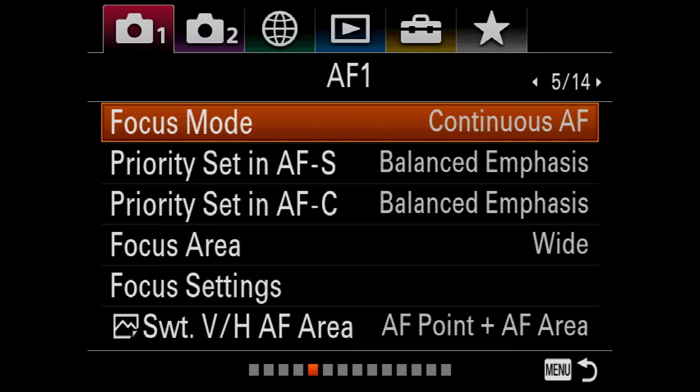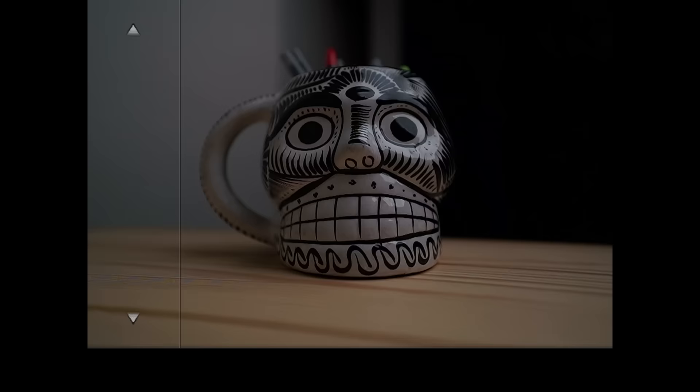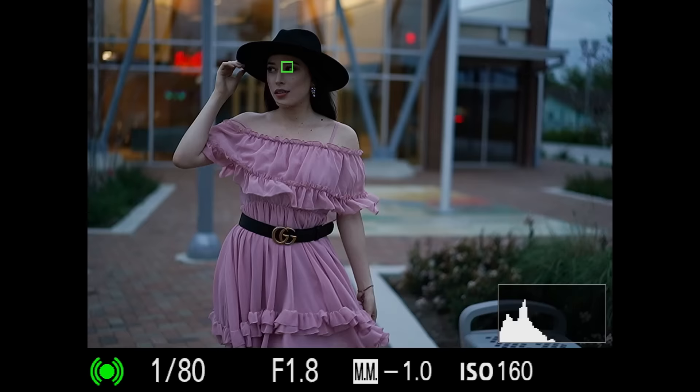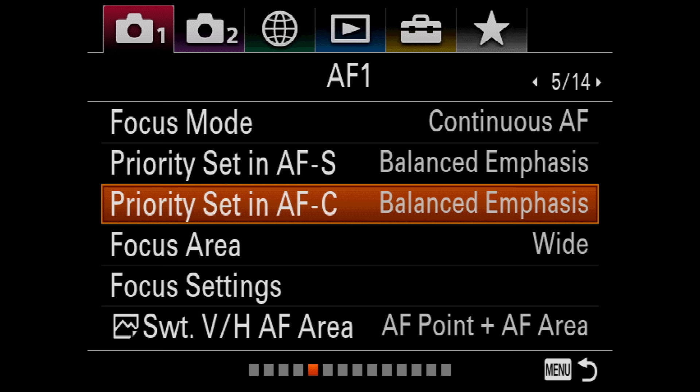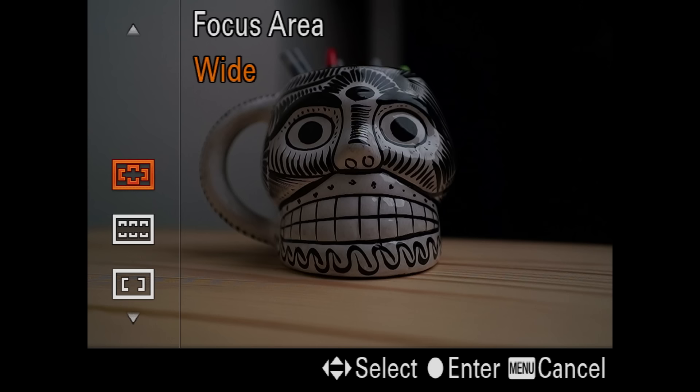Page five, the most important one is focus mode. I want to make sure we set it to autofocus continuous. The reason for that is it's going to continuously focus on the face — if the model is walking towards the camera, it's going to continuously pick up the eye autofocus. That's super important for my style of work. As far as the priority set, I keep mine at balanced emphasis. The other important one is the focus area, and I typically use wide.